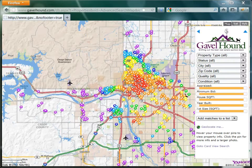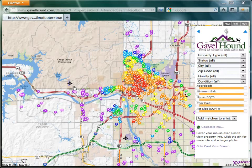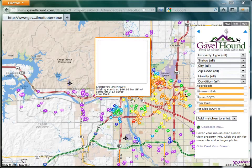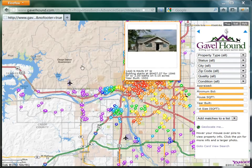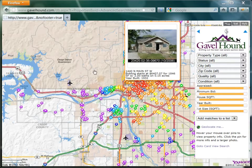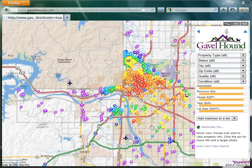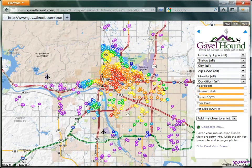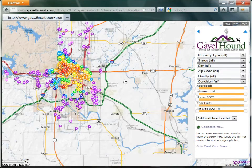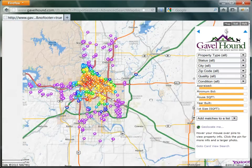Hi, this is Randall with Gavelhound, and today we're going to look at one of the coolest new features of Gavelhound, and that's the advanced search map. To get to this page, you go to My Auctions and click on the map search, and here we can see the Tulsa tax sale list for 2012.